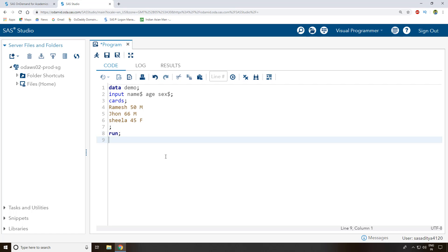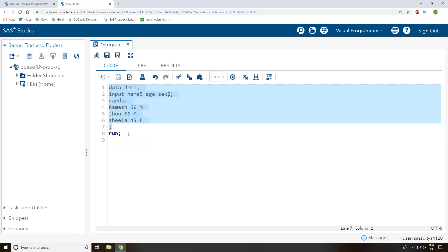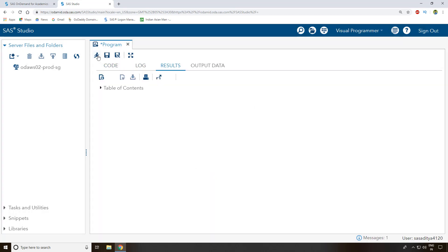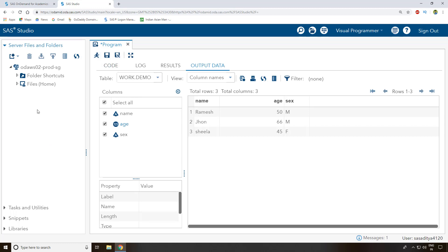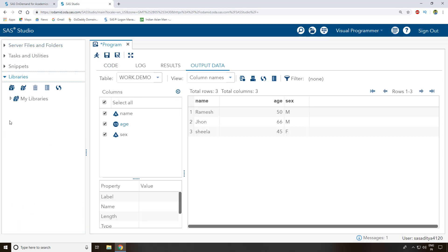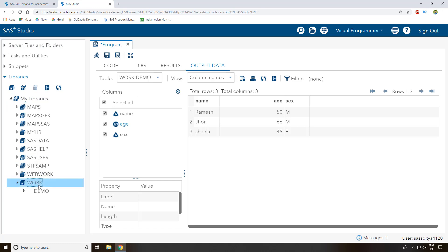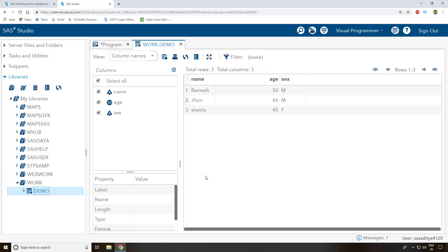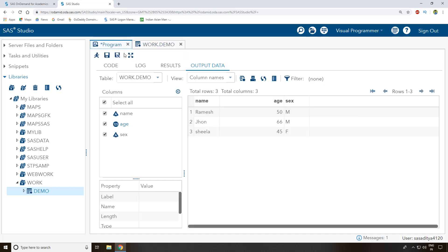I select this program and click the run button. Once it executes, the dataset gets created. I go to Libraries, then the Work library, and the 'demo' dataset is now created. It contains the names Ramesh, John, and Sheila along with their age and sex information.